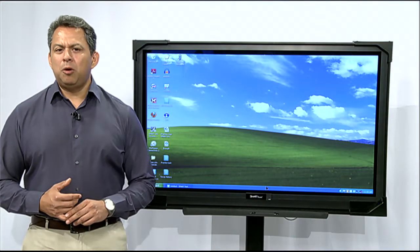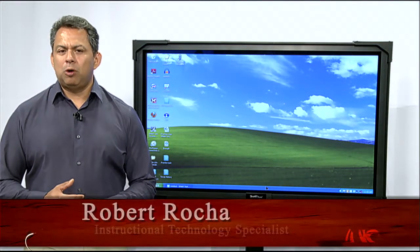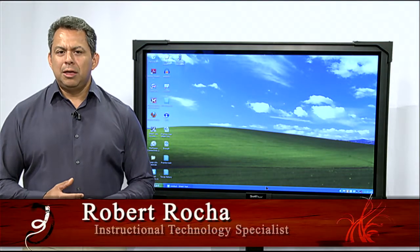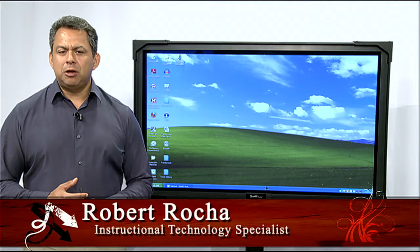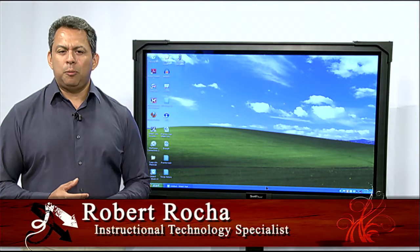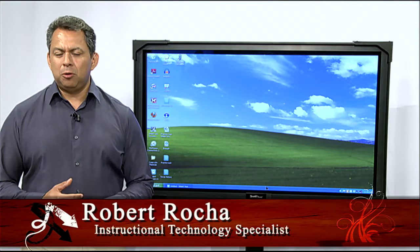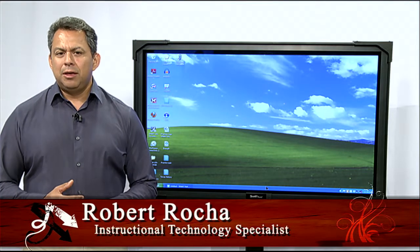Hello. Welcome to SmartBoard 101. I'm your host, Robert Rocha. I'm an instructional technology specialist with the El Paso Independent School District.